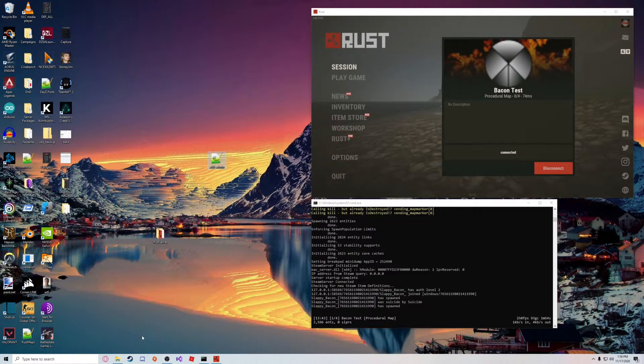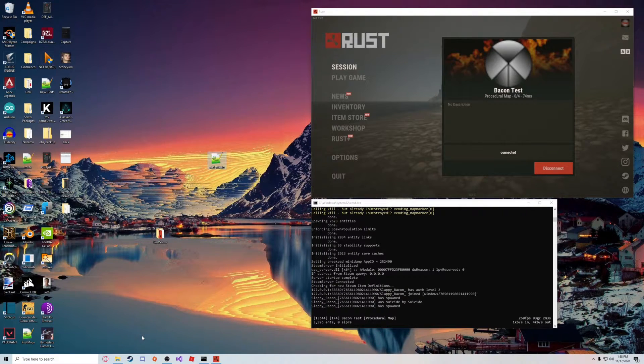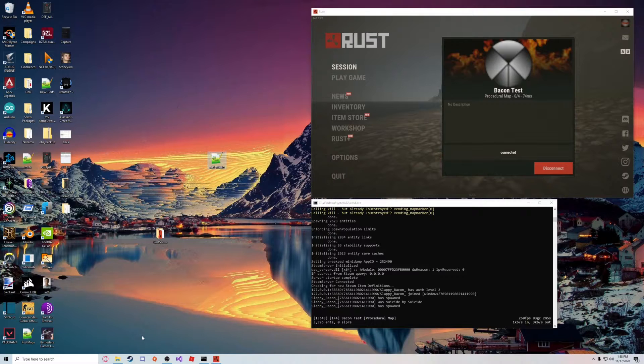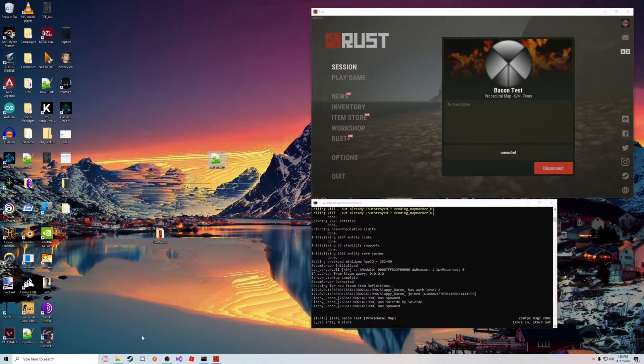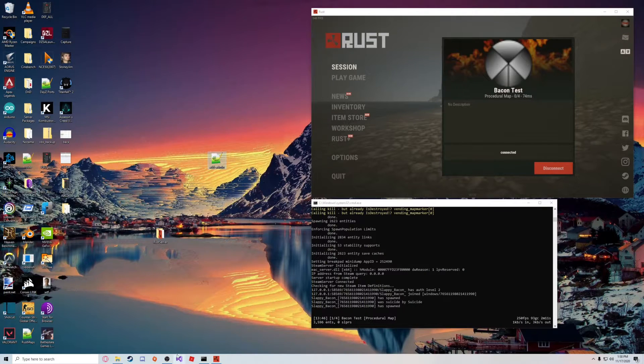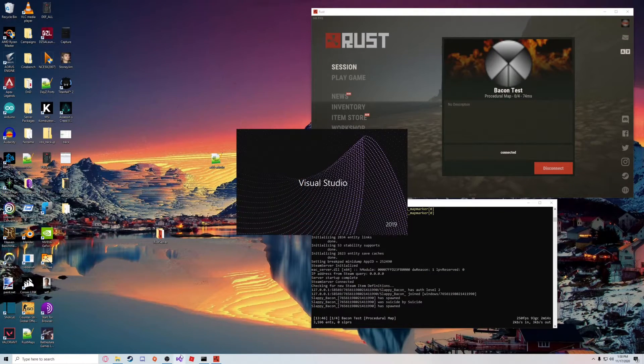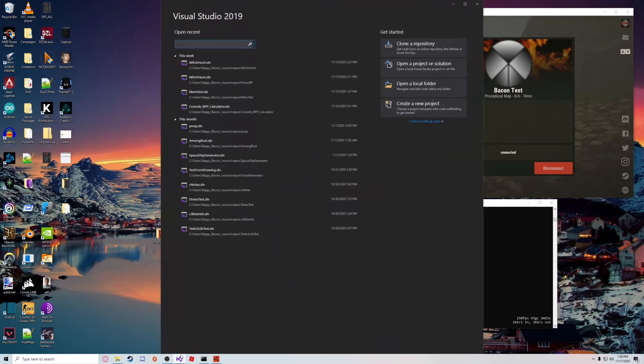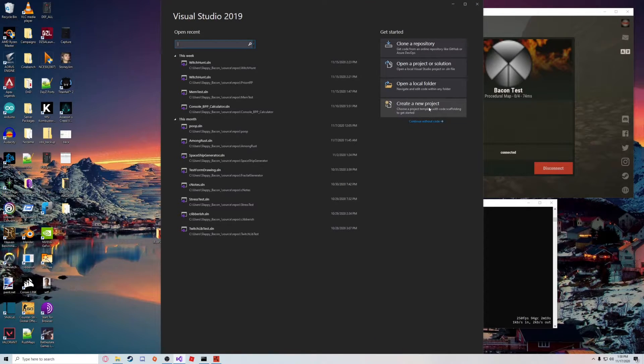At this point, if you haven't downloaded Visual Studio already, you're going to want to go ahead and do that. You can download it from the Microsoft website, just the Visual Studio Community version. I'm using 2019. Once that's installed, you're just going to want to open it up and create a new project.